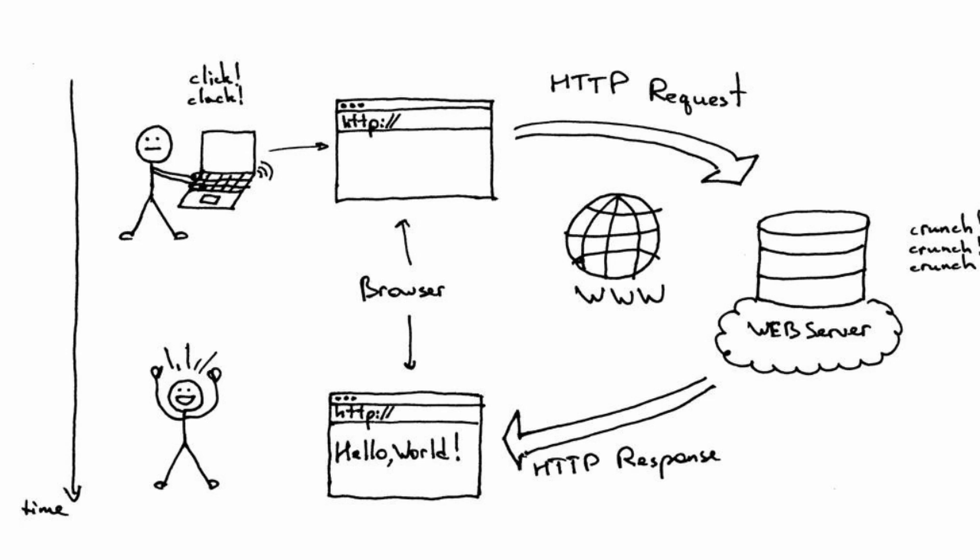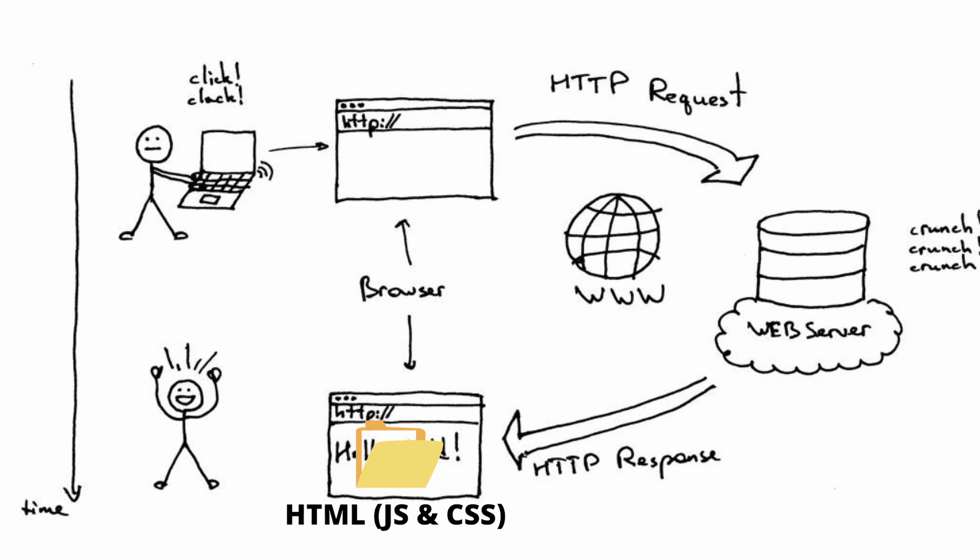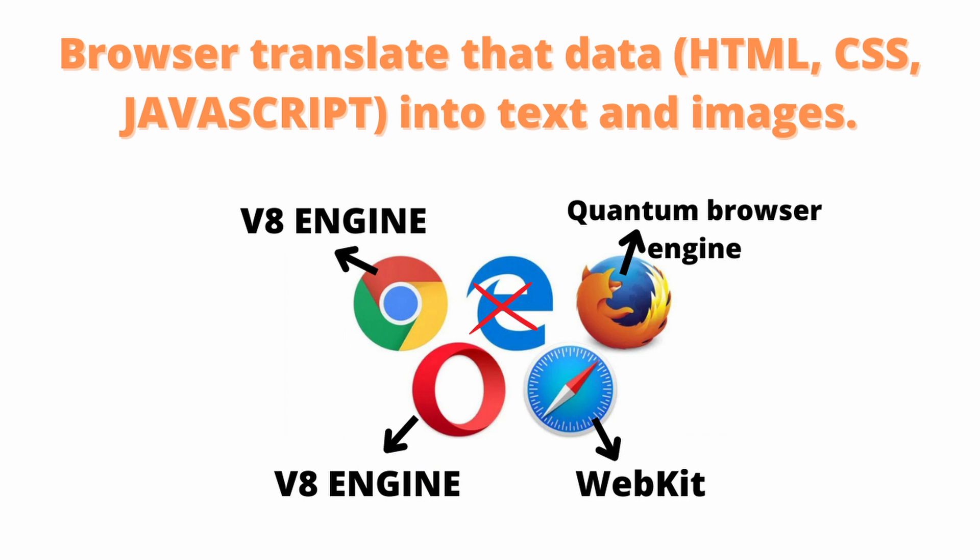When you open any page on the internet, your browser receives a file which contains HTML, CSS and JavaScript. Your browser contains an engine which transforms the received files into visual representations, basically what you can see on the page.